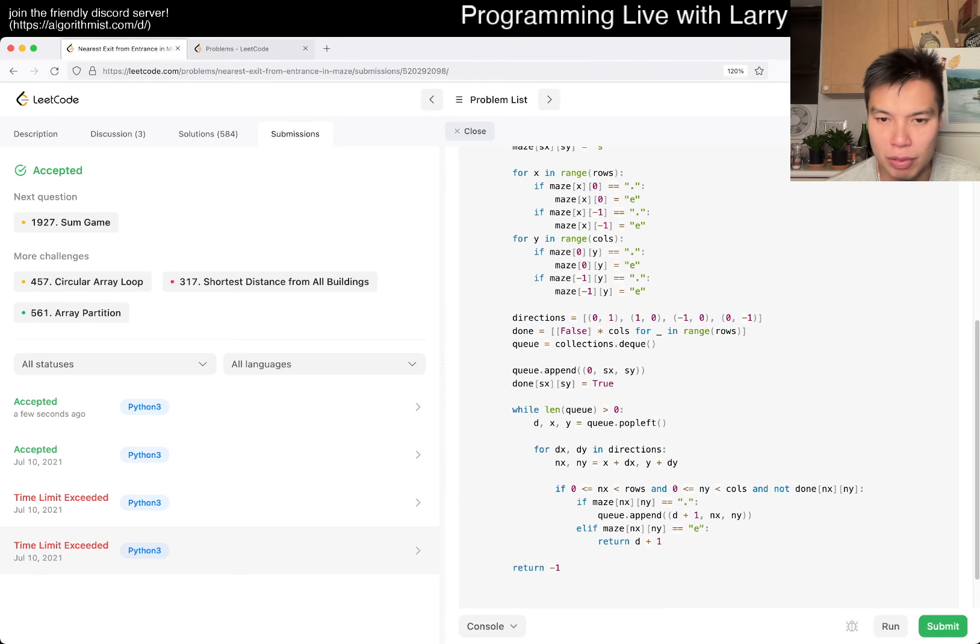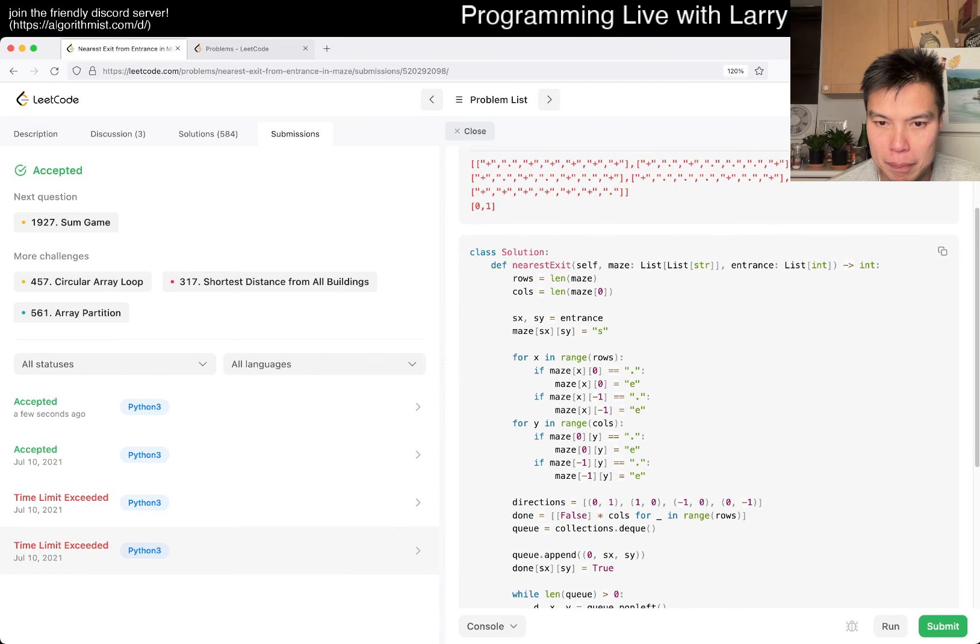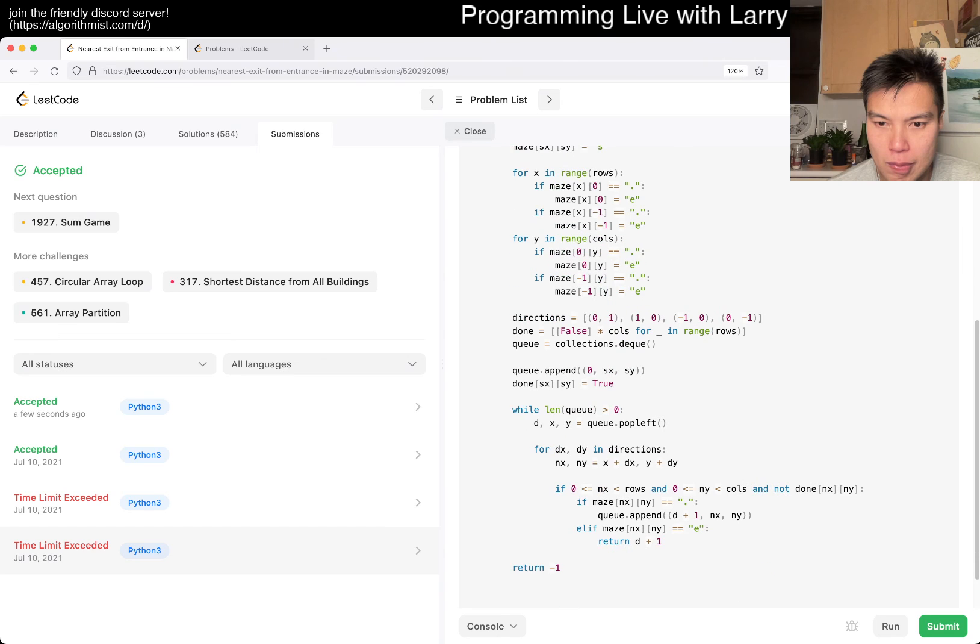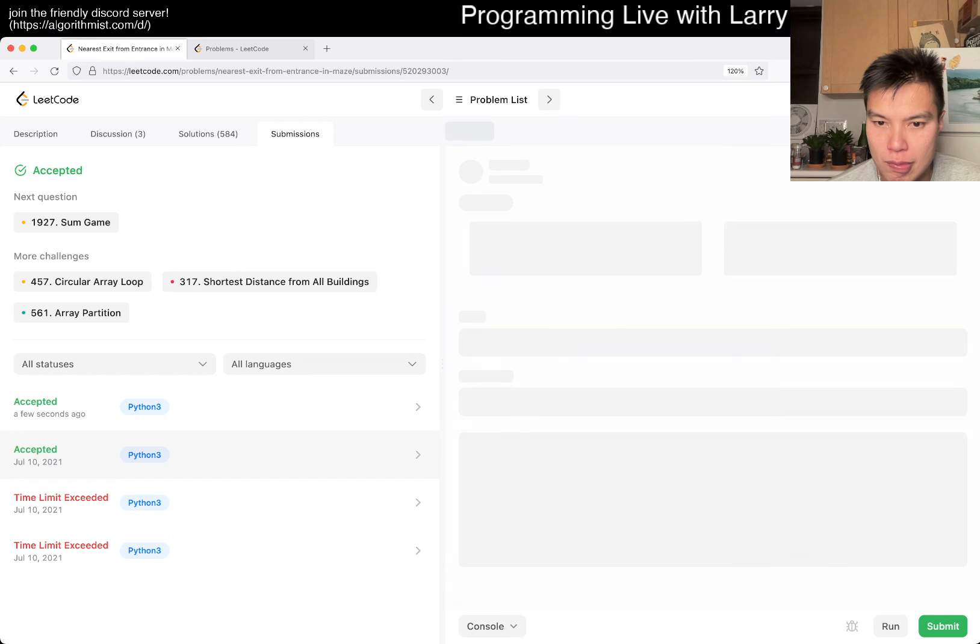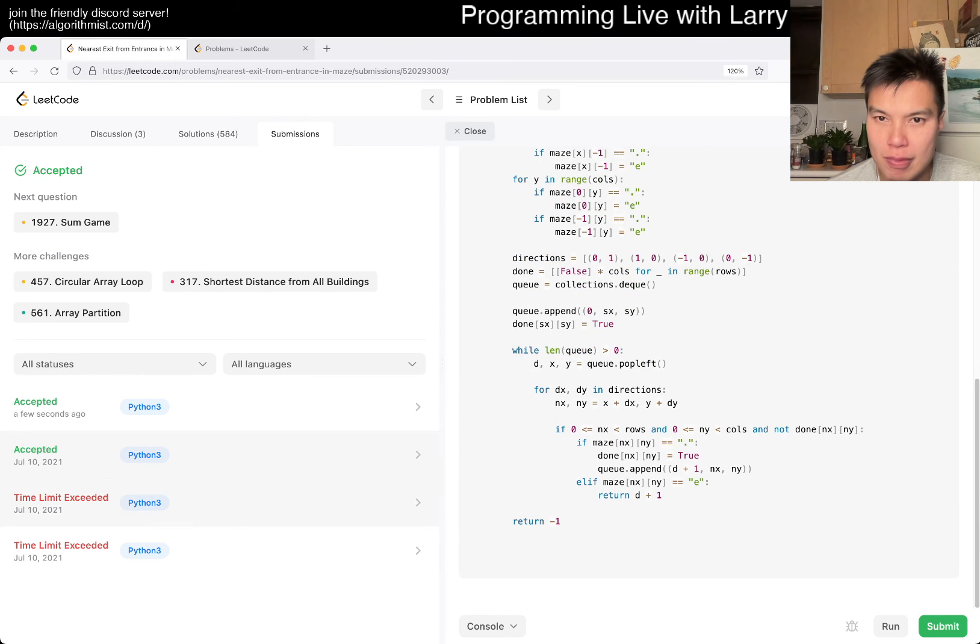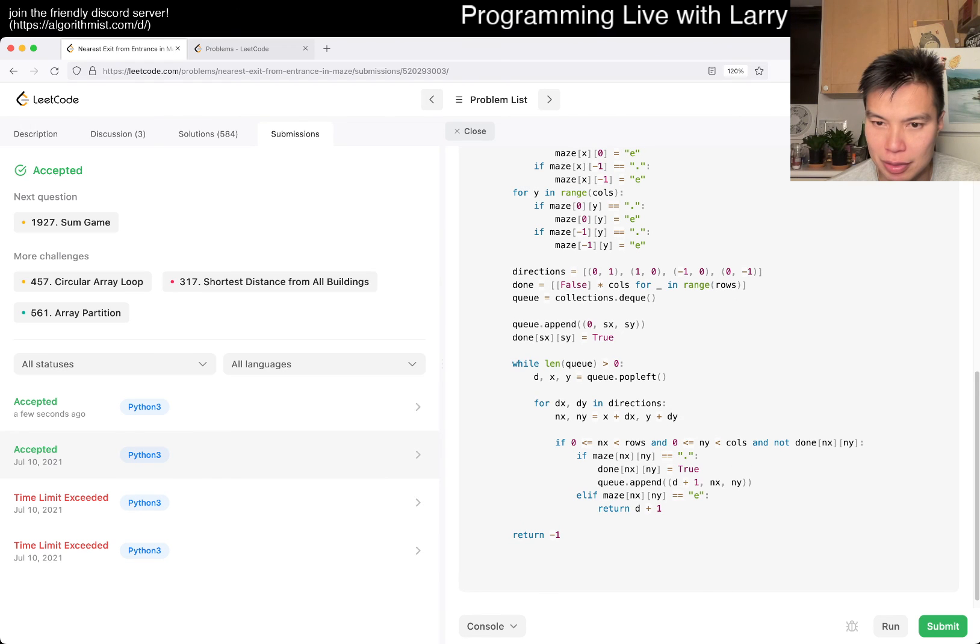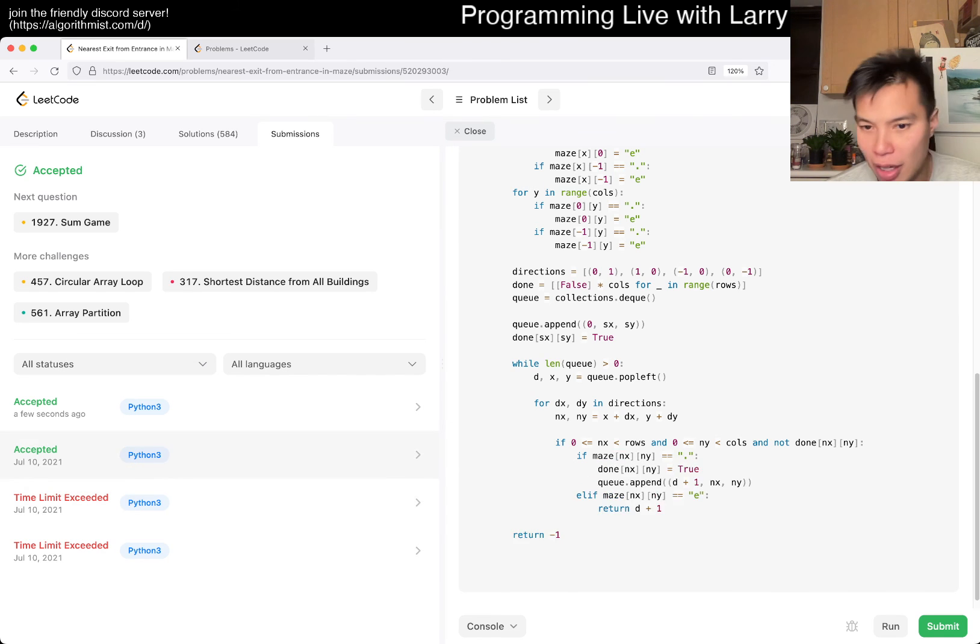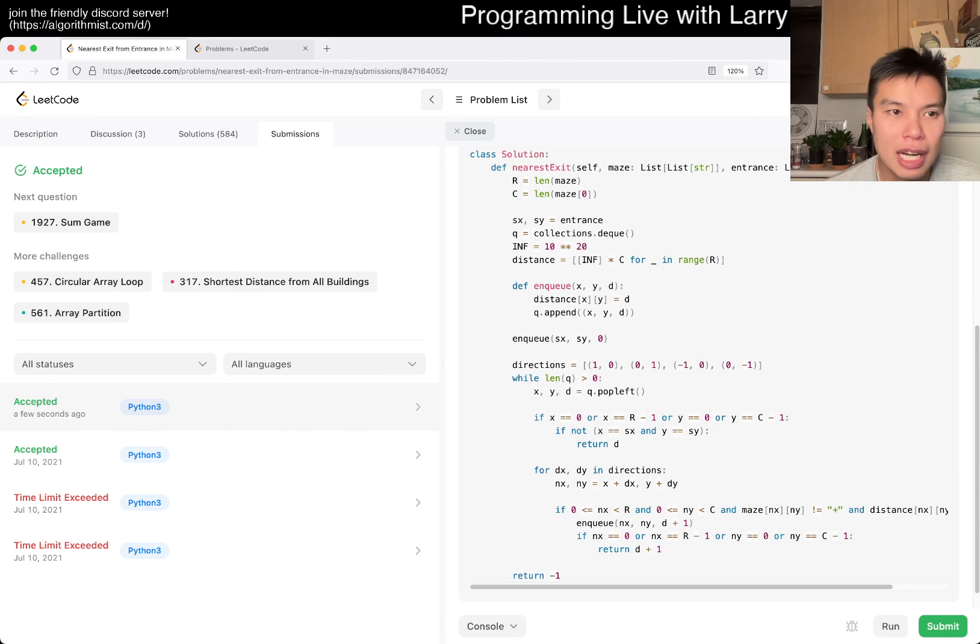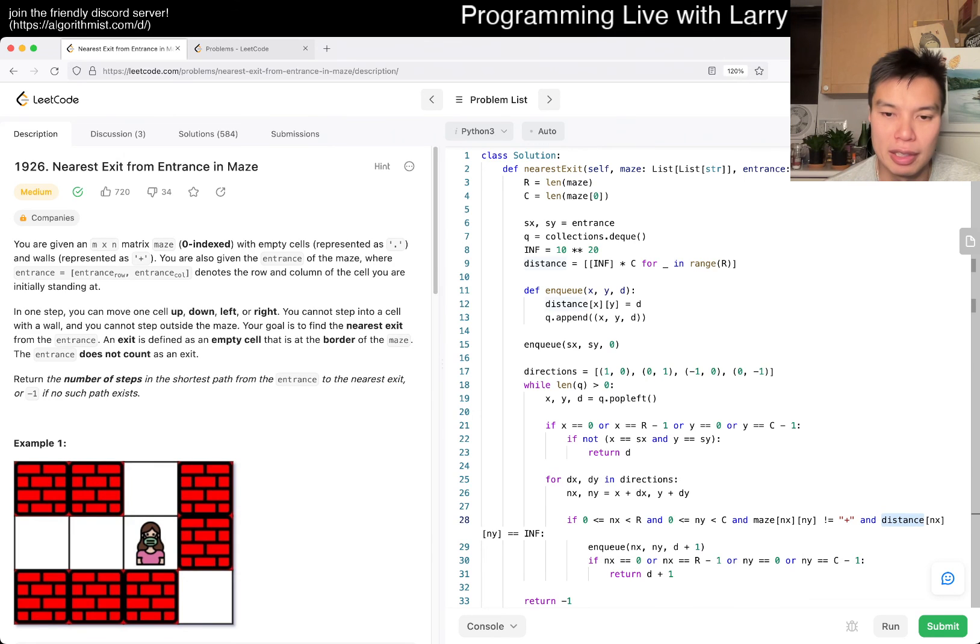That's weird, why does this time limit exceed? I'm not sure the idea is right. Maybe I just forgot to set done. Oh, okay, so that's just because I forgot to set done. All right, well, this is as I said a very vanilla implementation of breadth-first search, BFS.